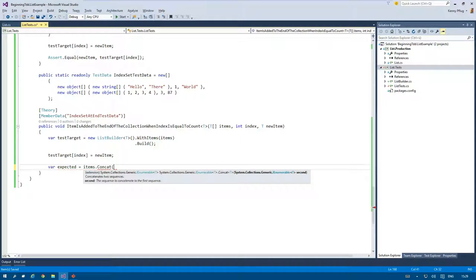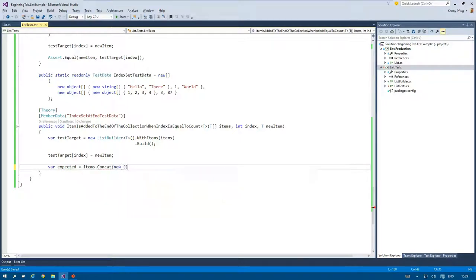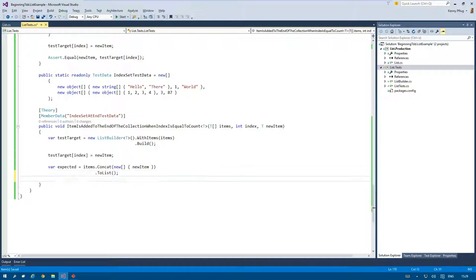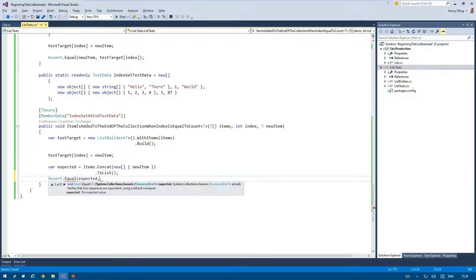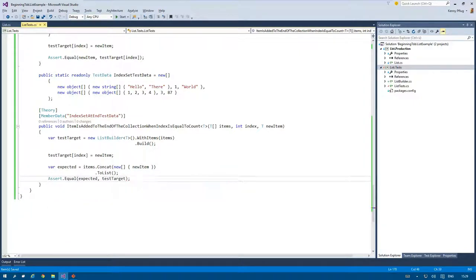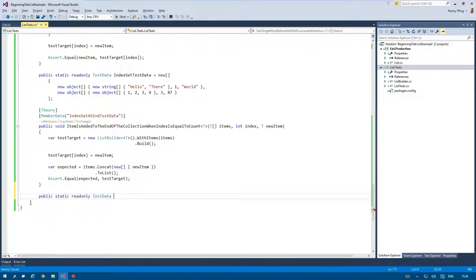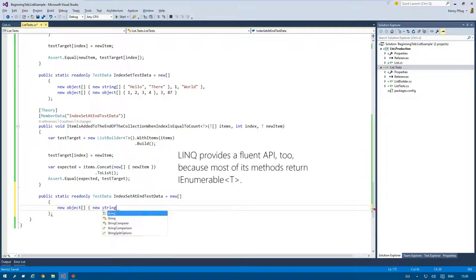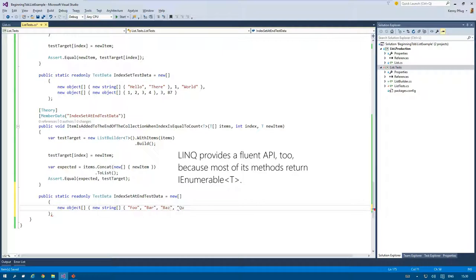In the act phase I use the assert equal method for collections the first time. As my list implements IEnumerable of T, I can use this assert method to validate that two collections actually contain equal items. I use LINQ to add the new item to the items parameter and thus form a collection that holds the expected elements.